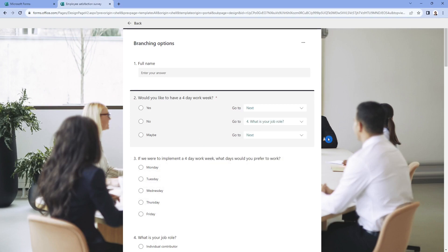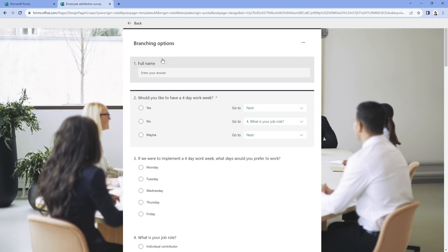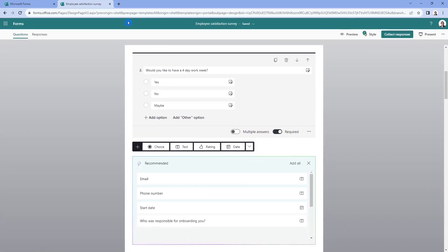And then now when the employees complete that form, this is how the direction of the form is going to go. So that's pretty cool to exit the branching options, then we can just click this back button to go back to the main edit pane.